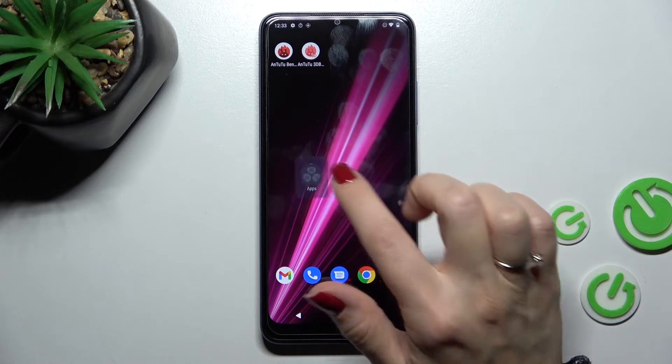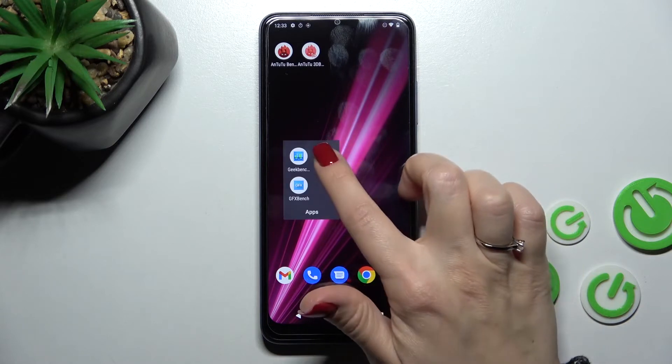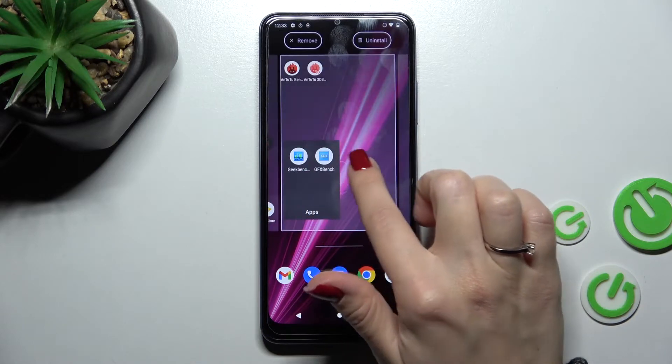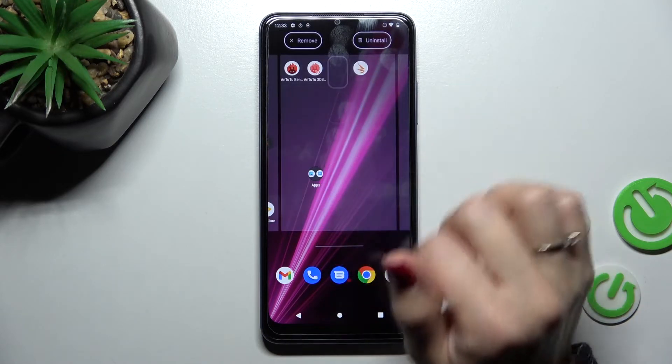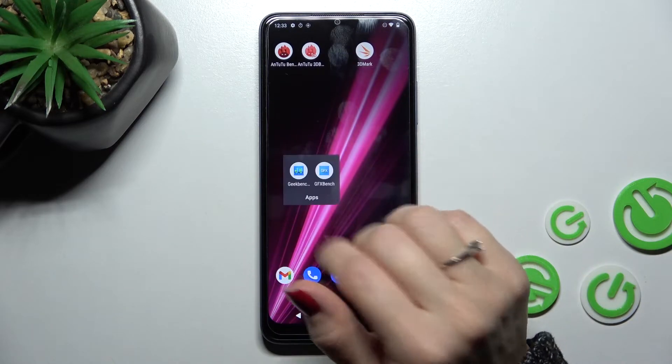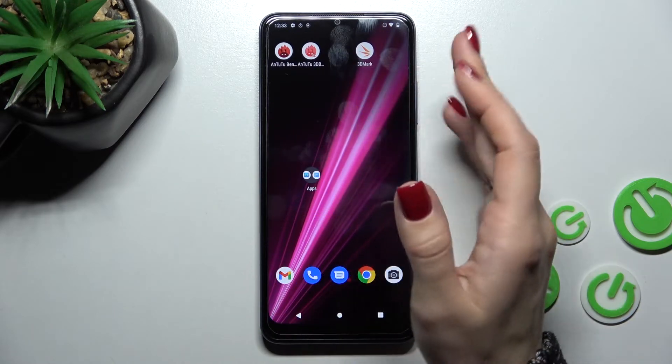If you want to remove an application from the folder but keep it on the home screen, hold and drag it out of the folder to the home screen.